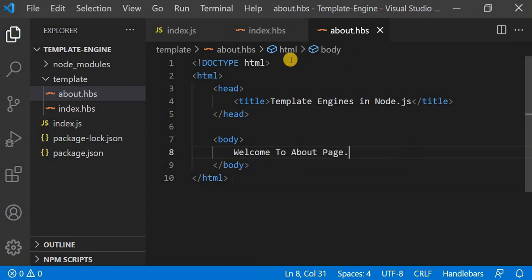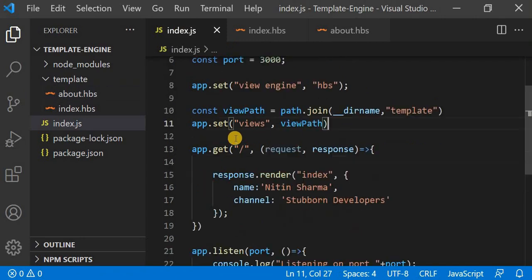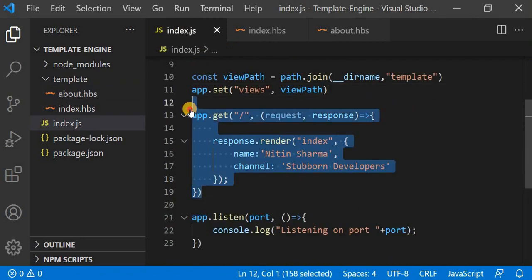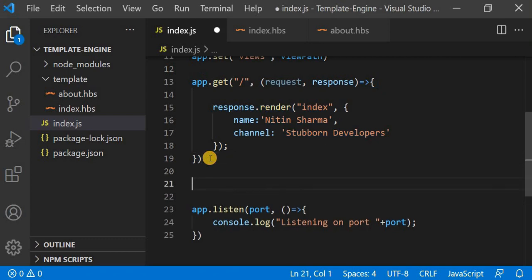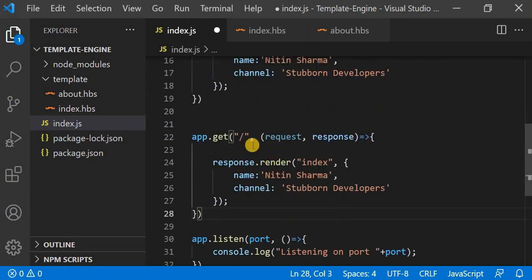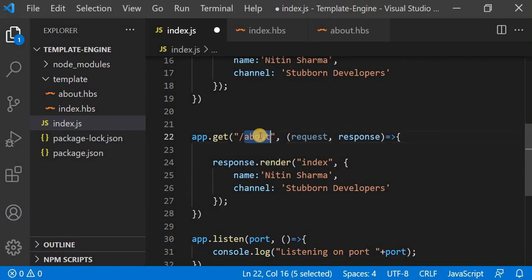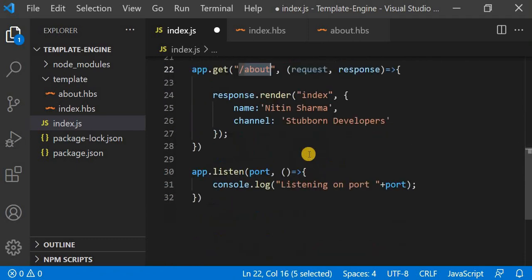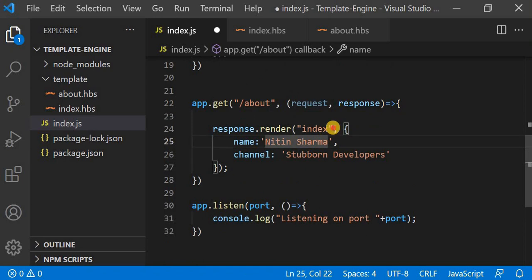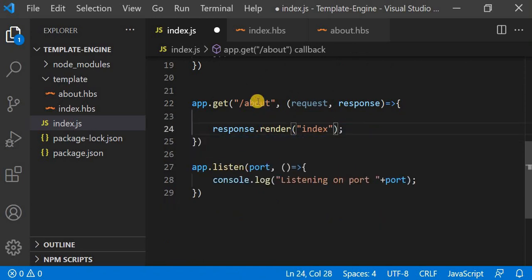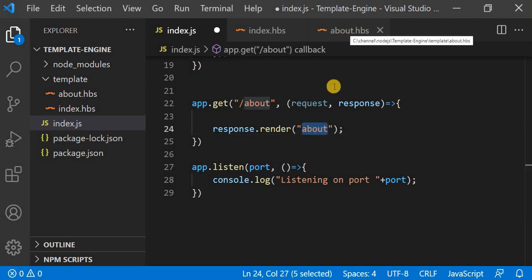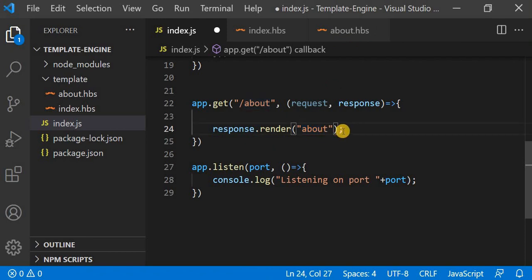I will save it. Now I will create the about route. I will copy the existing route and paste it, then set the path to '/about'. In this route I will not pass any dynamic data, so I have removed it, and I will just pass the name of the layout, which is 'about'. I don't have to pass the extension, as I already discussed in my last video.